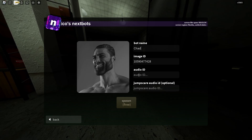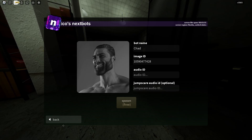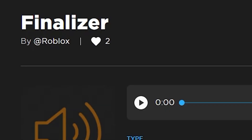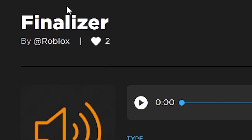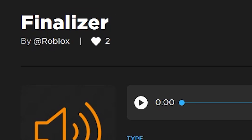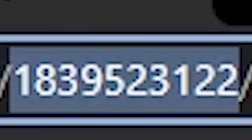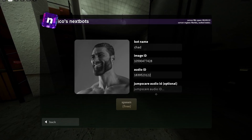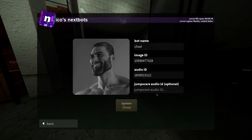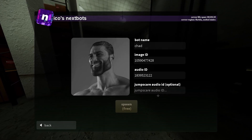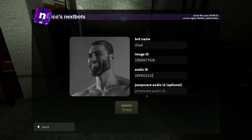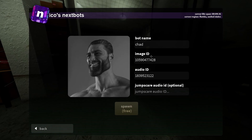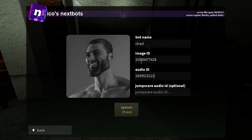Now we need to get an audio for Chad. I found this audio called 'Finalizer' — I thought it kind of fit. You take the audio ID from up here and paste it in. You could also get a jumpscare audio, but it's optional — you don't need it. You do need these three things though.